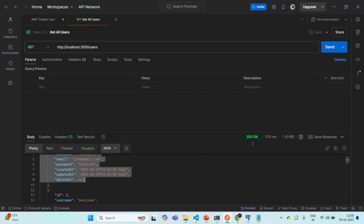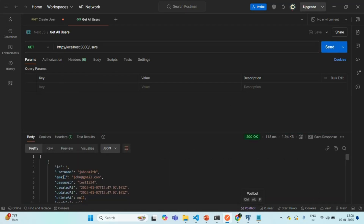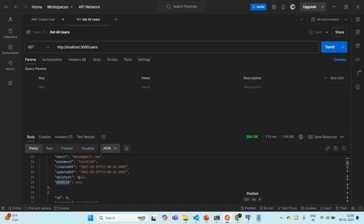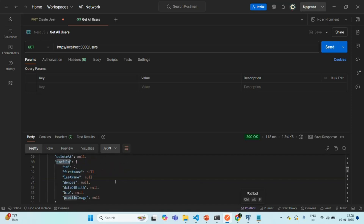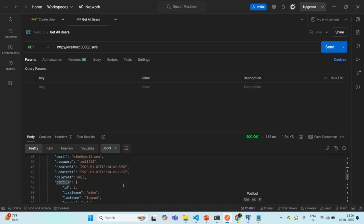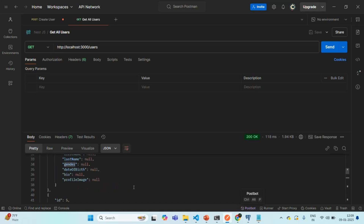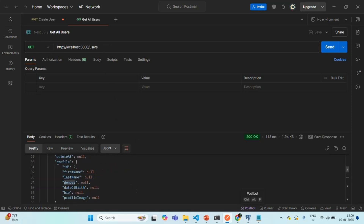Let's go to Postman. If I make the request now, along with the user details, we also have the profile detail. For the first two users, the profile is null. But if I scroll down, for the third user we do have a profile. Scrolling further, we have another user where the profile has details like first name, last name, and gender. So when eager loading is enabled, querying the user table also returns the profile data in the response.